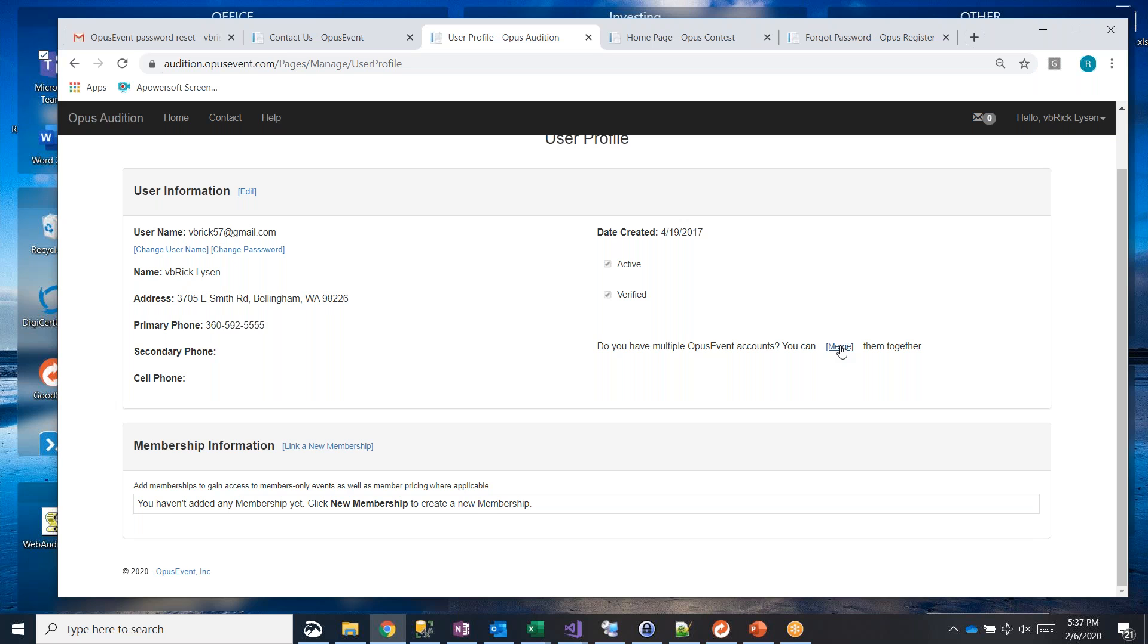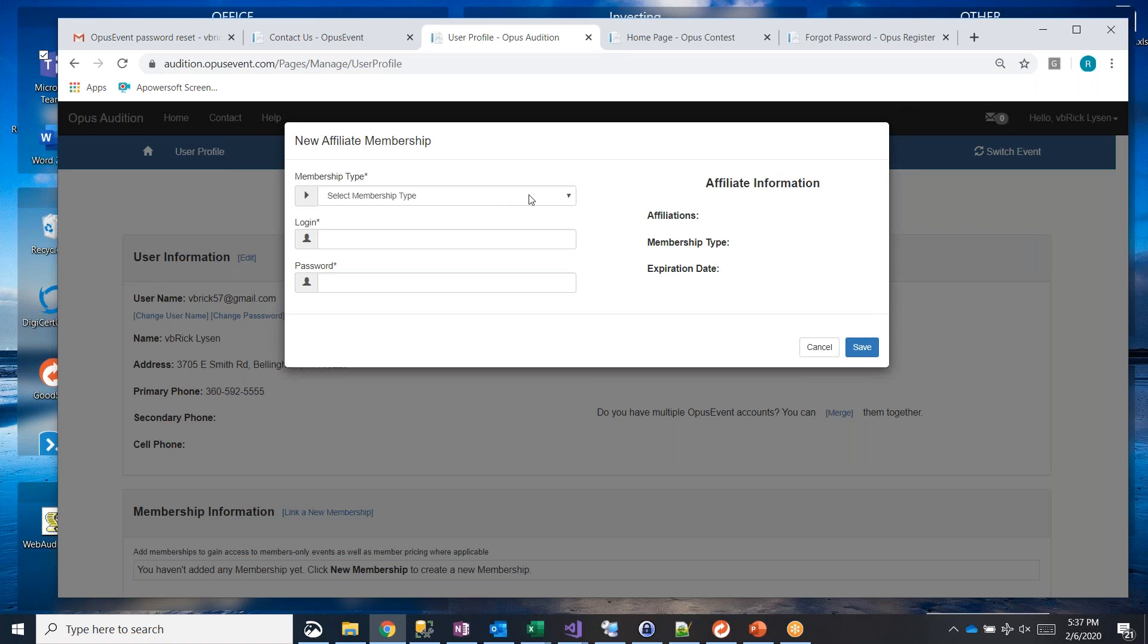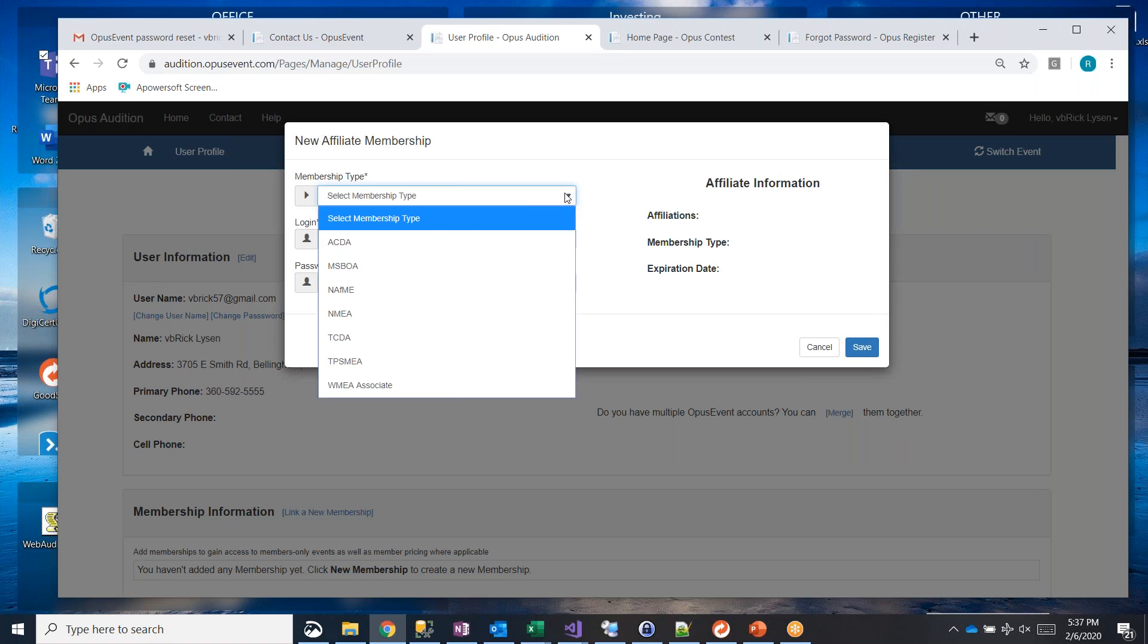The final thing I wanted to show you in this video is linking a new membership. And memberships are to external organizations, usually national based, such as NAFME, National Association for Music Educators and ACDA, American Choral Directors Association, along with another five or six organizations. It's important to link those because many of the events are only open to NAFME members or to ACDA members. And how you do that, if you have no memberships under here, you can go ahead and click link a new membership and choose a membership type.